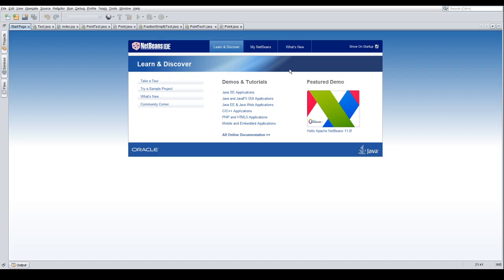Welcome to another Teach to Code. I had a request from a user named CogGameRichards who requested a Point class and from that Point class needed to calculate the slope. Let's go ahead and look at how we can do this project — we're going to start a new Java application.